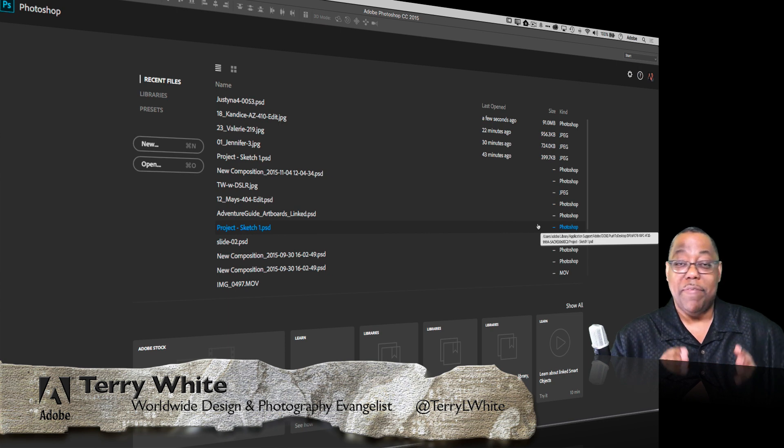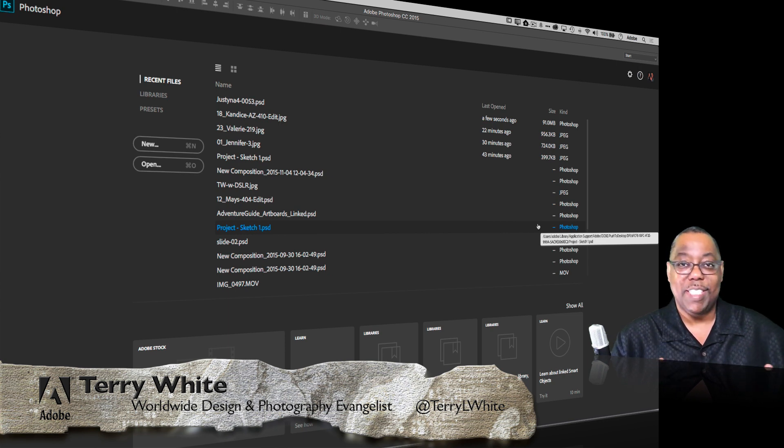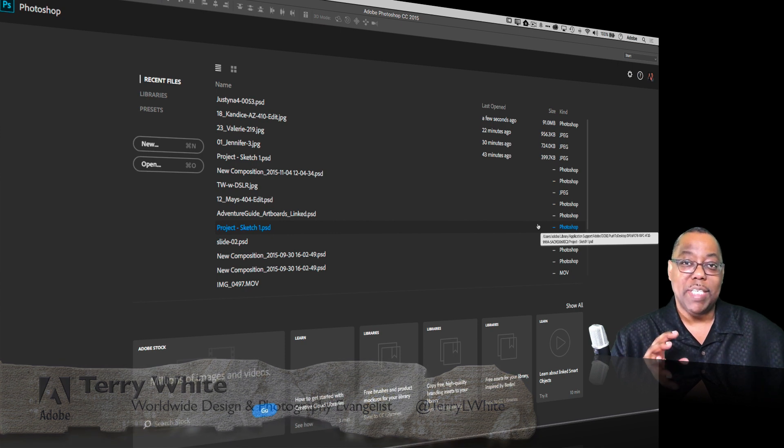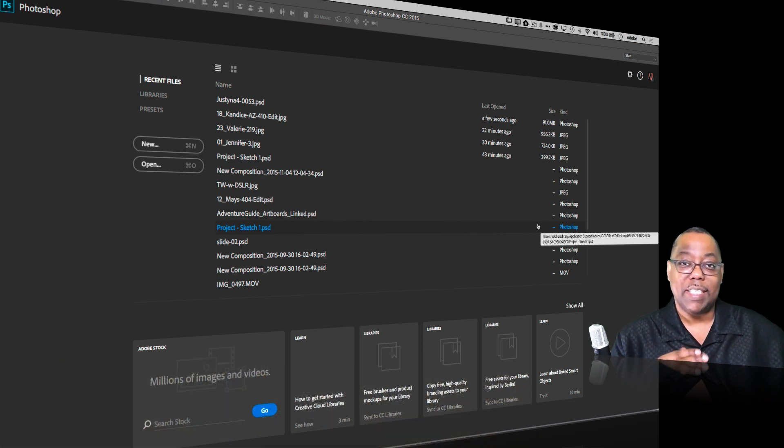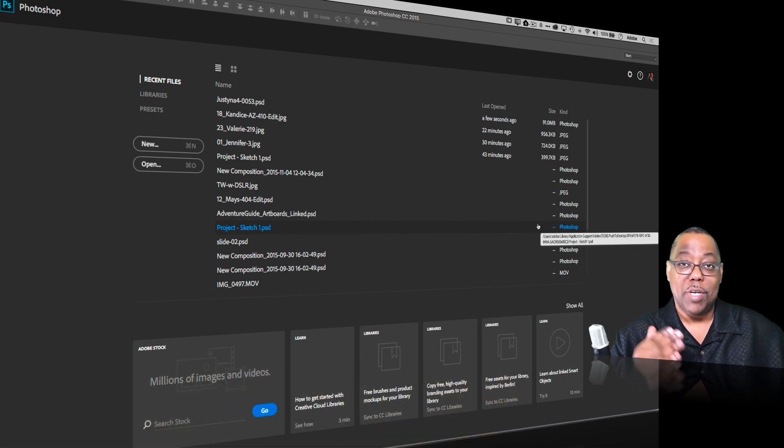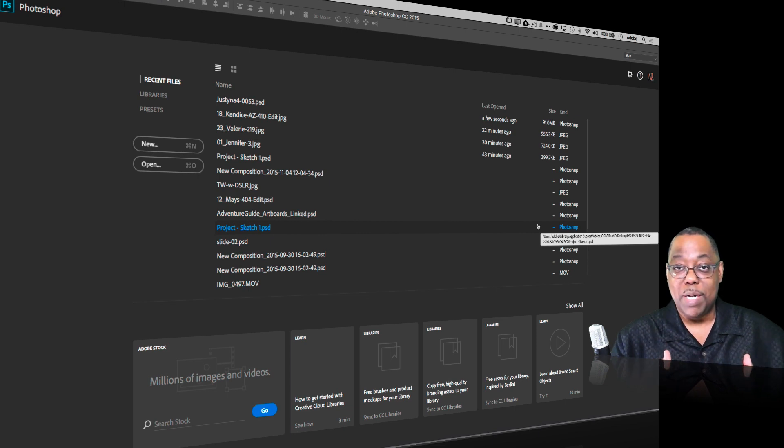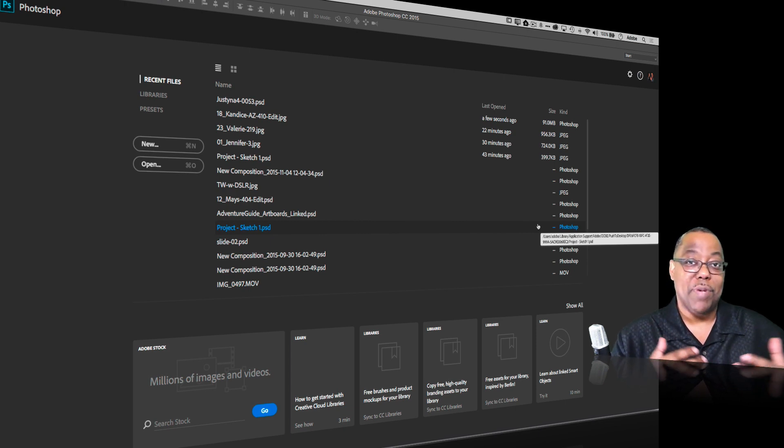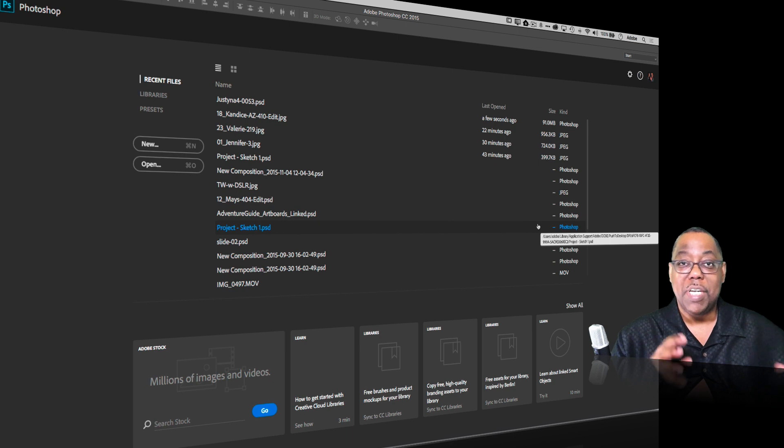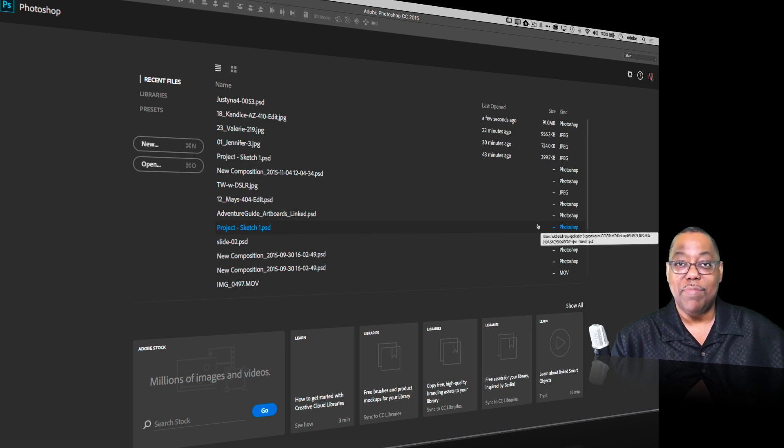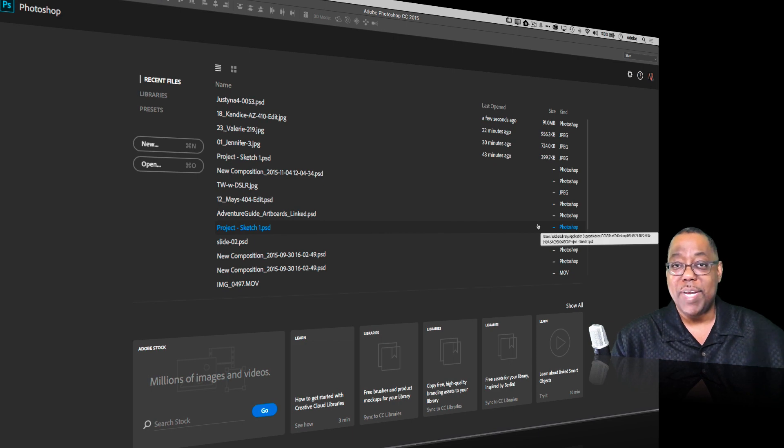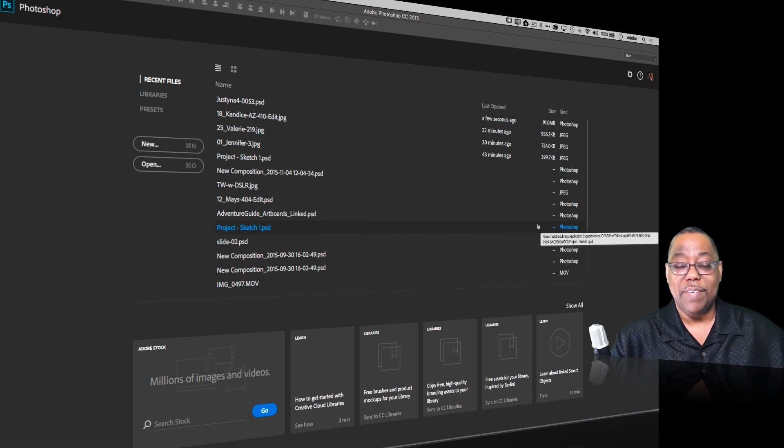Now as you know, if you've been watching my videos, I love CC Libraries. I use the library features all the time. Being able to sync my assets not only across multiple documents in the same workflow, but across multiple workflows and even multiple computers just by simply putting the items in a library works out great in Photoshop, Illustrator, InDesign, Premiere, you name it.